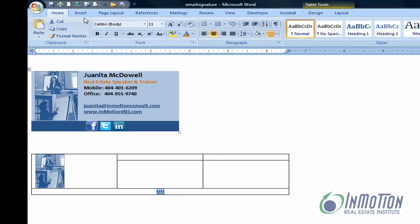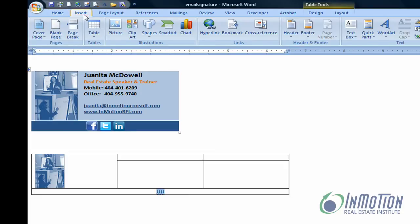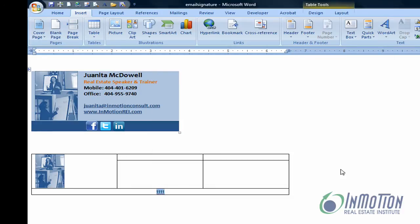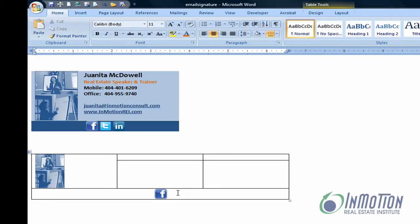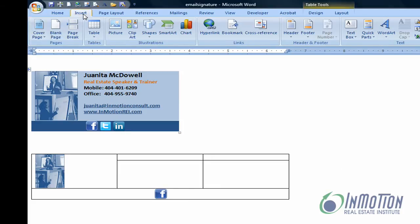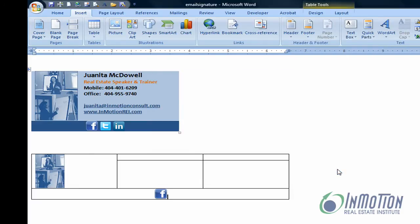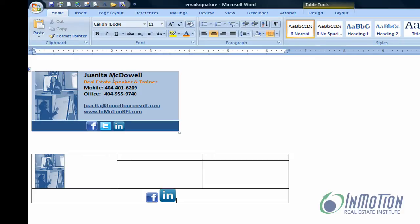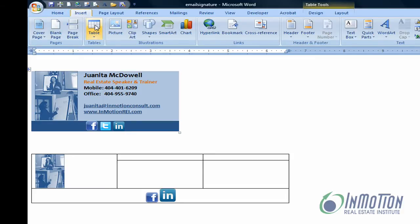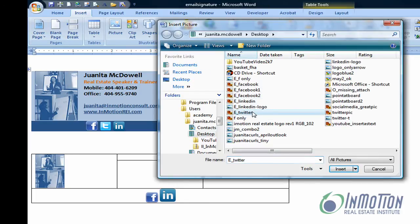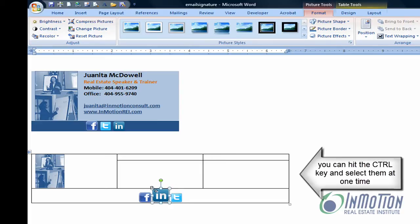Now I want to insert a picture — in this case, Facebook. There we go, and then right beside it I'll insert LinkedIn. They're 32 by 32 pixels; since the icons are different they may look a little bit different. And then Twitter. Those are my social media icons, and then you can make some adjustments.